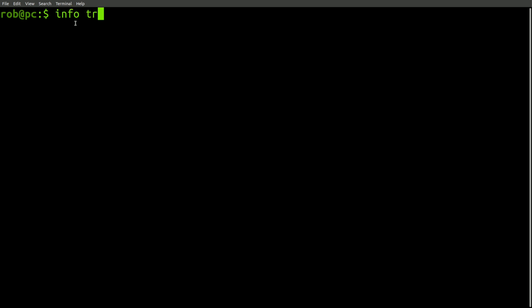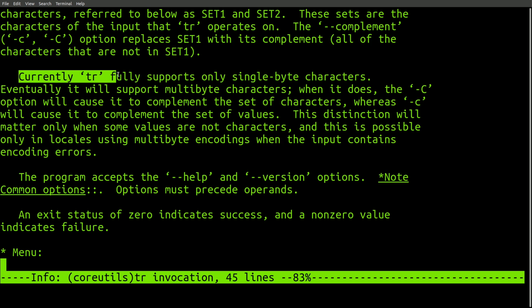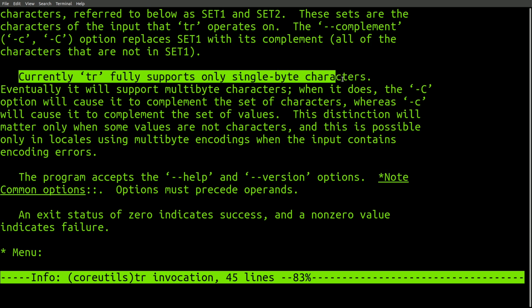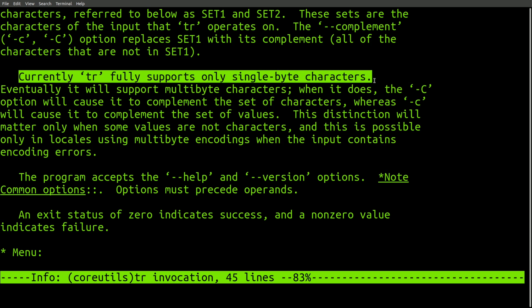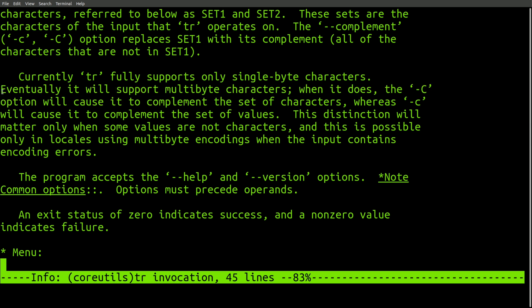And it's worth talking about why you would not want to use some of the core utils commands in general. If you look at the tr command, you can see in the documentation here, it says currently tr fully supports only single byte characters. And then it says eventually it will support multibyte characters. I would not hold your breath on that statement. It's pretty much a running theme with all of the core utils commands that they are not Unicode aware. I think a lot of the mentality that went into the design of these early applications was that one byte equals one character forever.